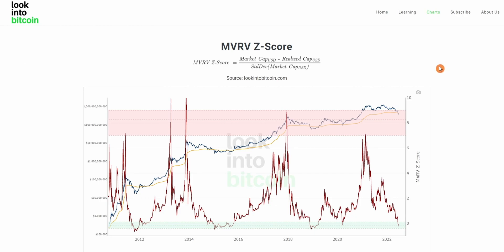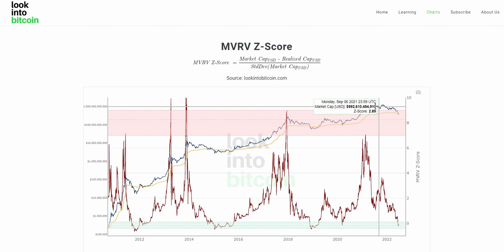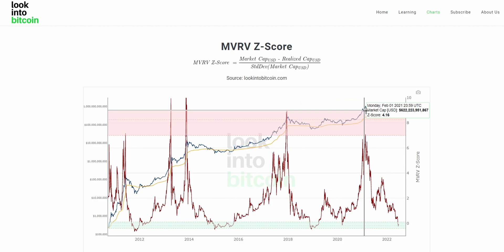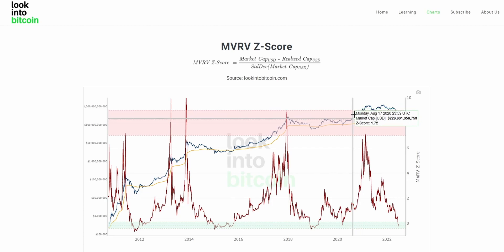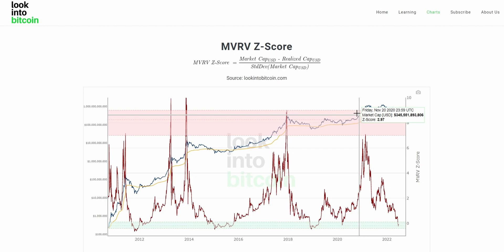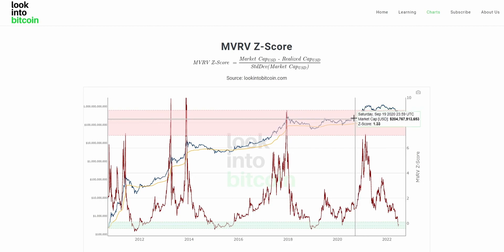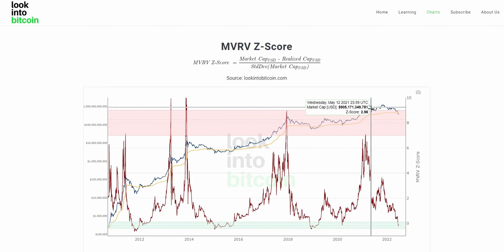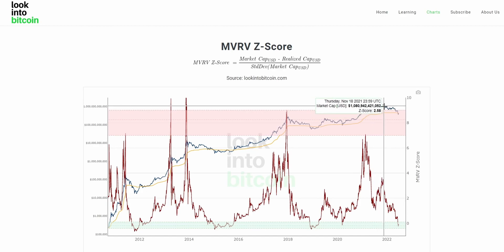So what is the MVRVZ score? Well, it's taking into account three different values. Number one is the market cap of Bitcoin, denominated in USD. The market cap is the current price of BTC — which right now sits at just above $20,000 — multiplied by the circulating supply, which is just above 19 million Bitcoin. That value is the market cap, as we can see on the chart here, signified by the blue line.